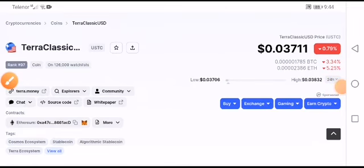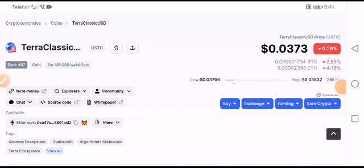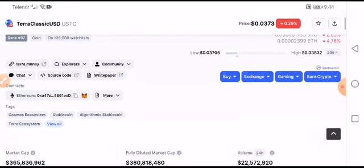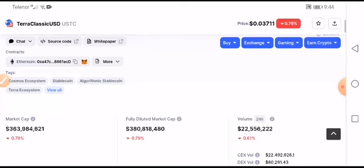Hey, what's up to your Ether Classic USD coin holders. I will give you the exact price target of Ether Classic USD this time — don't miss, don't ignore your Ether Classic USD, my friend, in the current time, because we will get amazing profit from Ether Classic USD. What is the price target? Everything I will explain.